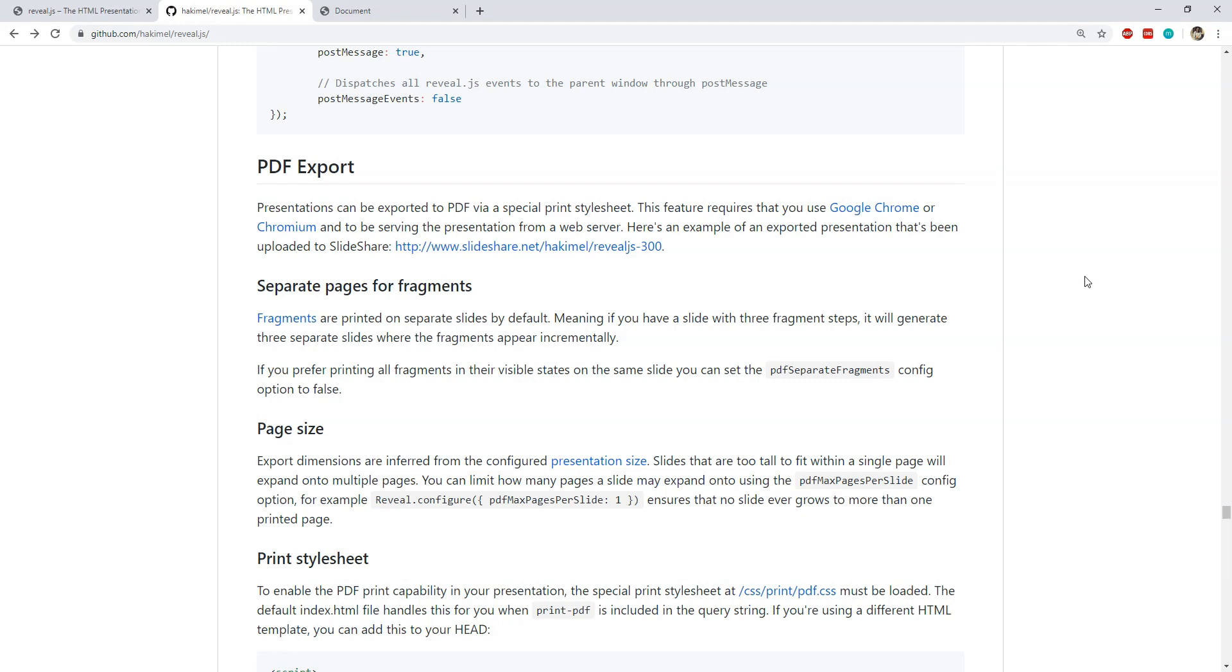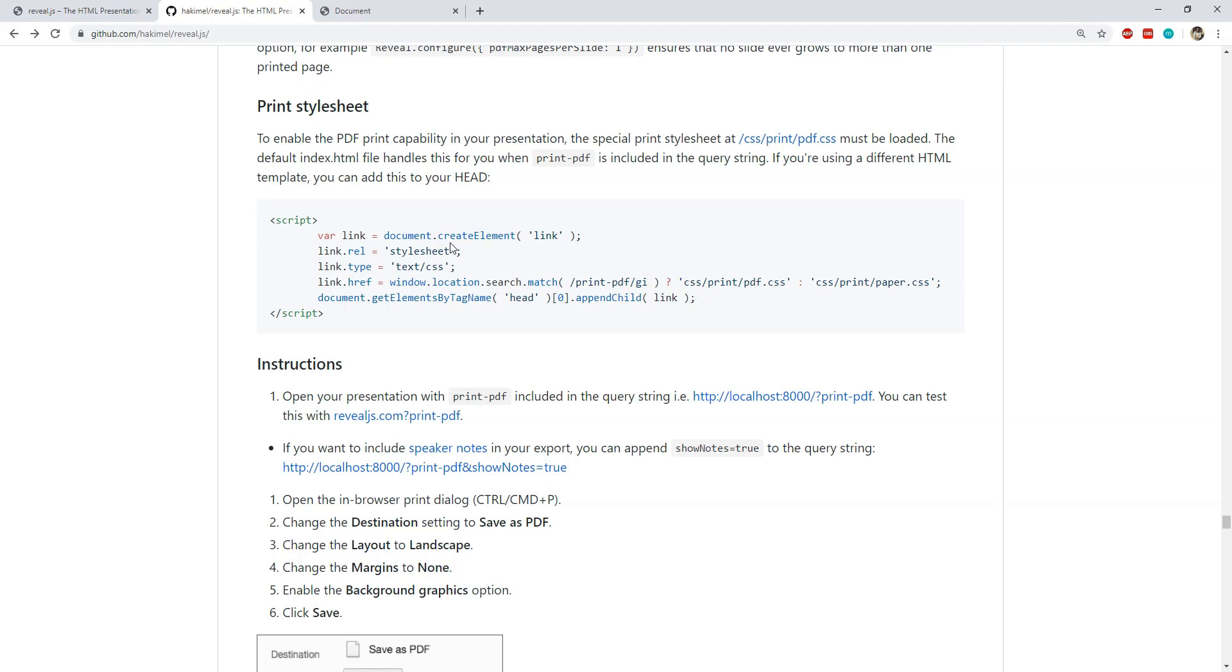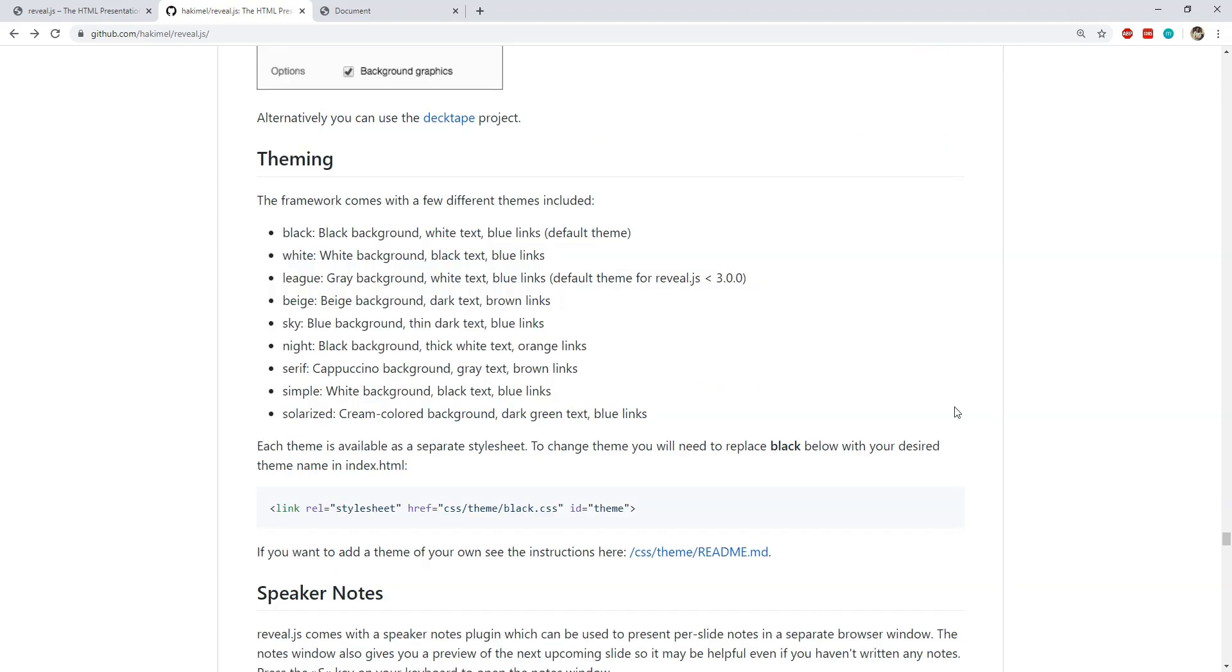There is another pretty useful feature and that is we can save our entire presentation in the PDF format. This allows us to simply carry the PDF file with us if we have a need of such portability. To save the PDF file, all we need is to include a CSS file for PDF generation and then we need to open the presentation page having print PDF as a query string within the URL.